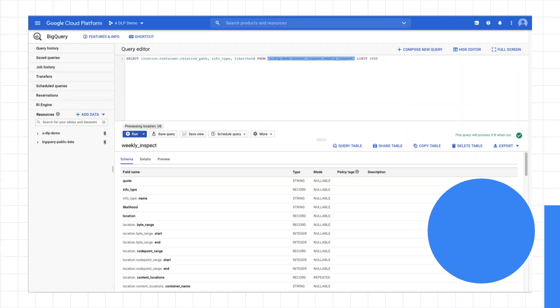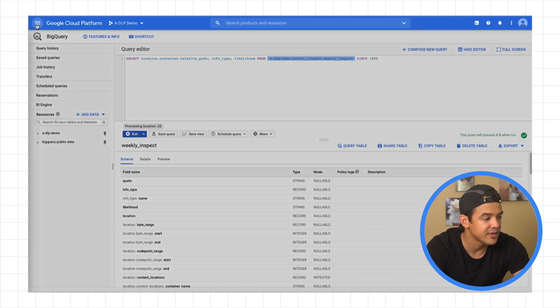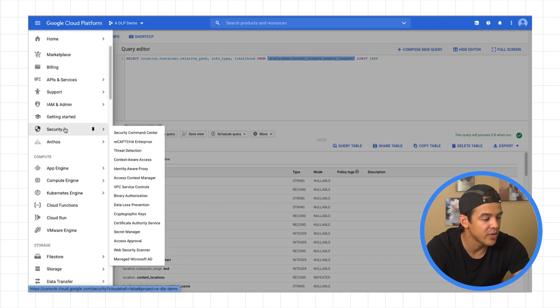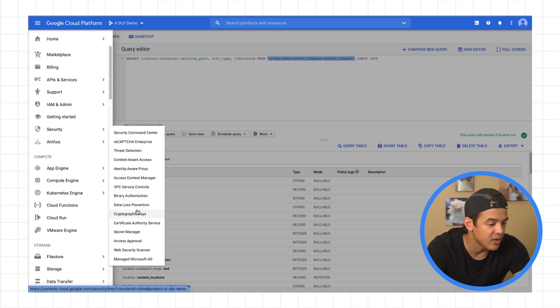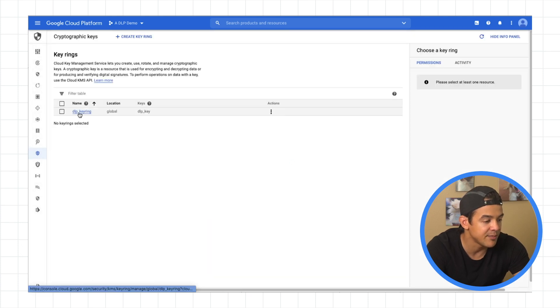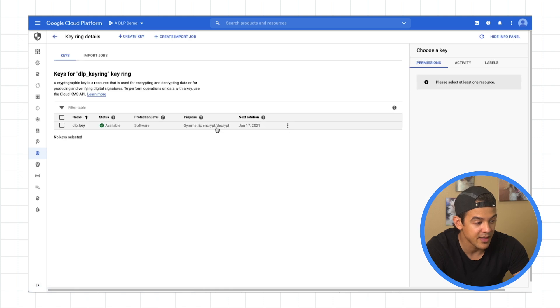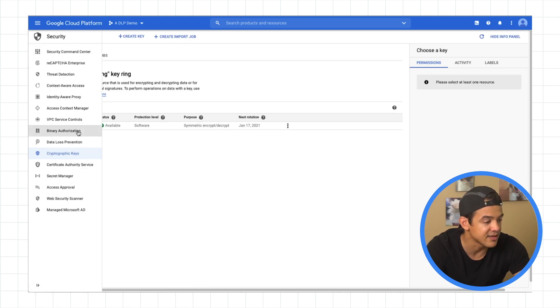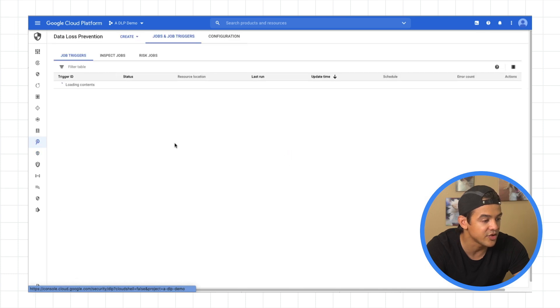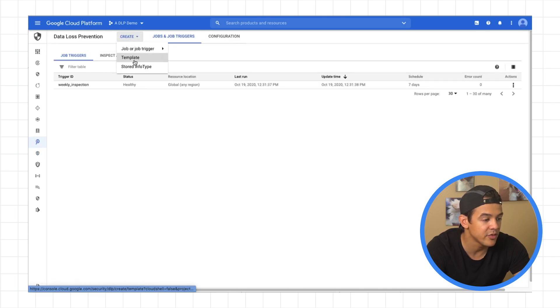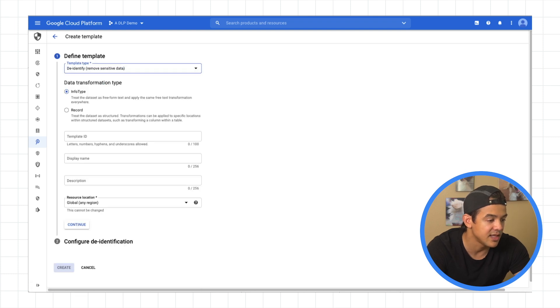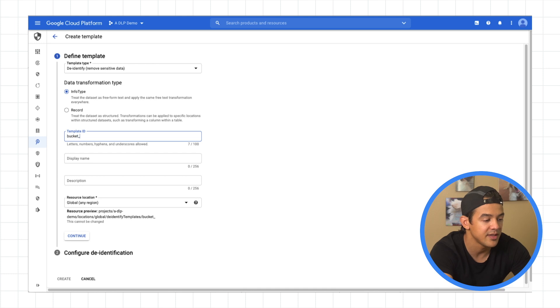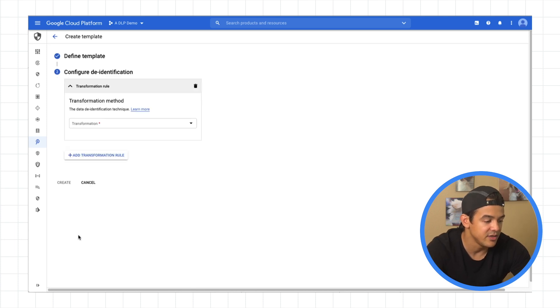Now, let's create a de-identification template and see what we can do with that. So before we create a de-identification template, I just want to show you something real quick. Since we're going to use tokenization to de-identify information under cryptographic keys, I'll show you that I've created a key ring that I named DLP key ring and a key that I named DLP key. And we're going to use that in a second. So let's jump back to data loss prevention. Once again, we're going to go up here, create template. This time, instead of inspect, de-identify, we'll call this bucket-did. And this is our bucket de-identification template.